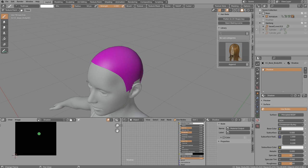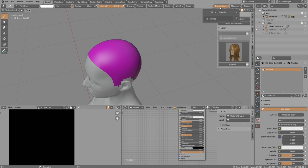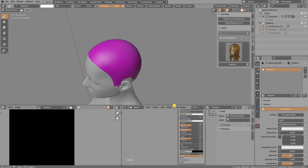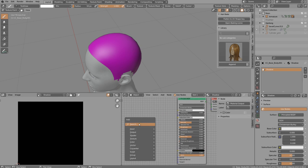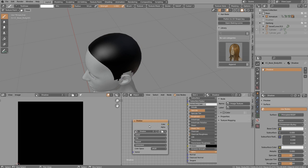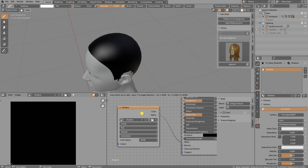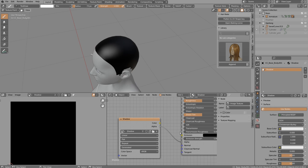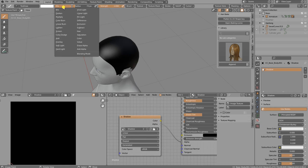The material still shows pink because it has no texture assigned. In the Material Node Editor, add an Image Texture node, search for the newly created shadow texture, and plug the alpha channel into the material's alpha input. This way we can paint an opacity mask on the shadow layer.